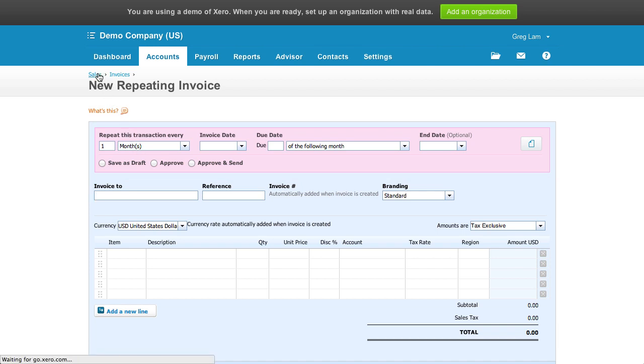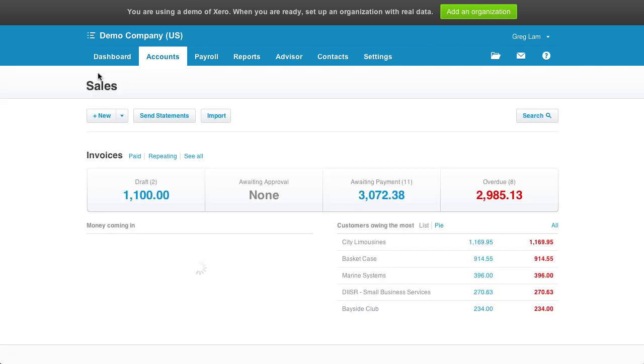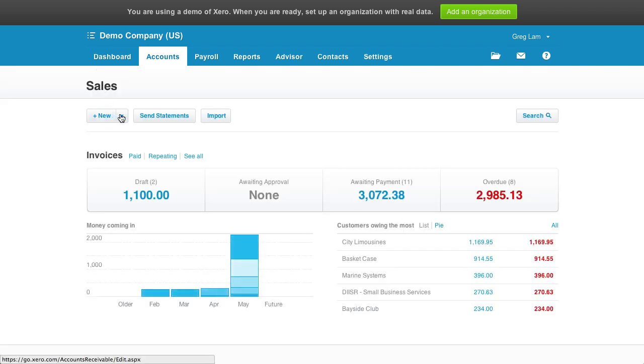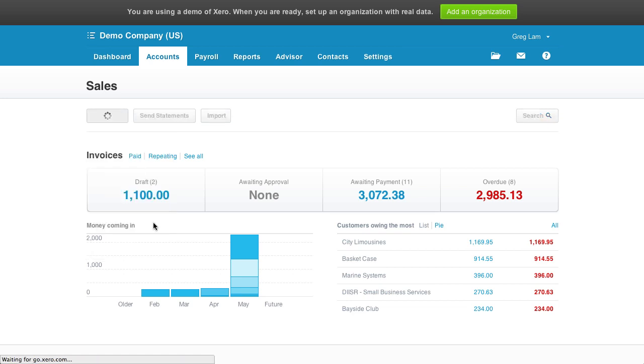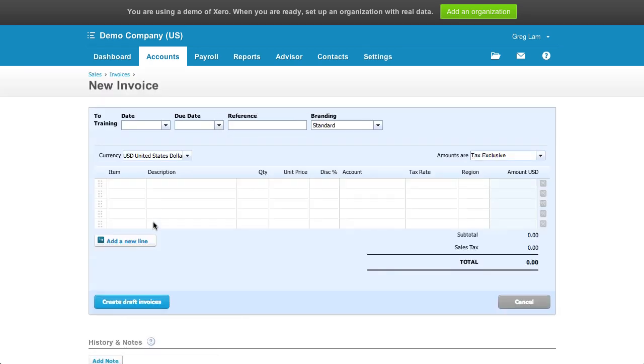Another time saving feature is contact groups. This means you can create one invoice and send it out to many contacts at once. This can be useful for a membership site that charges every member the same amount once a month. It would be really cool if you could set up a repeating invoice for a group, but unfortunately, repeating invoices can only be set up for individual contacts.